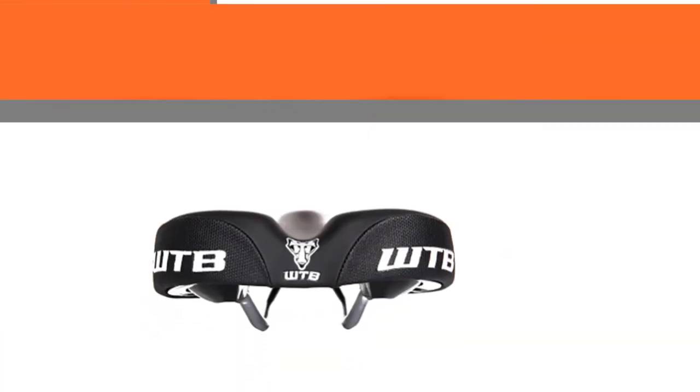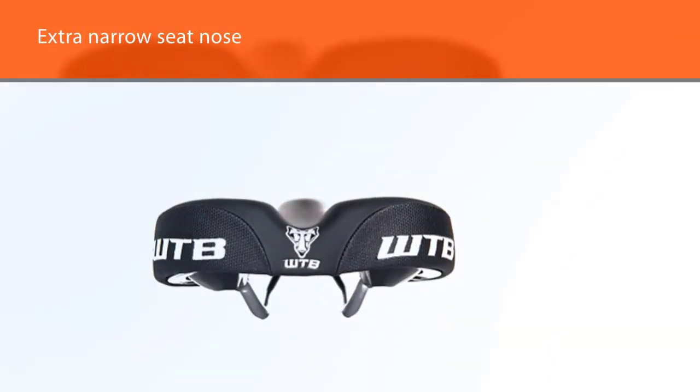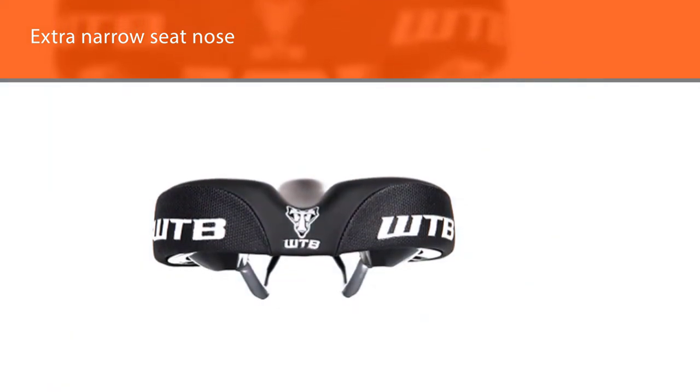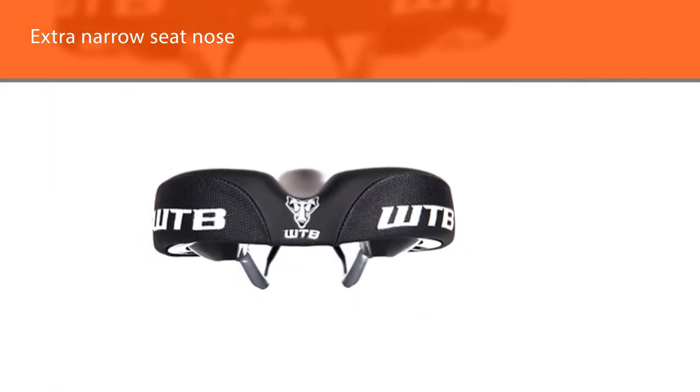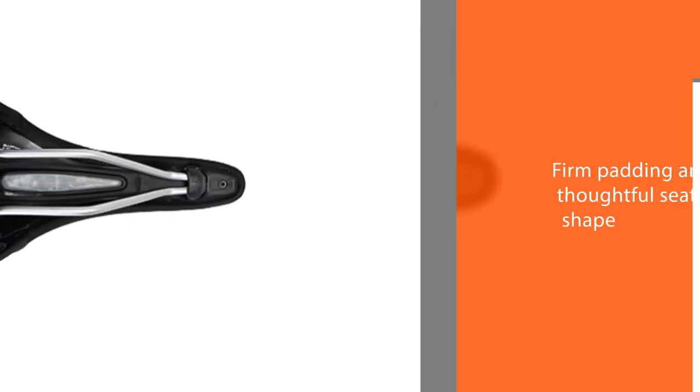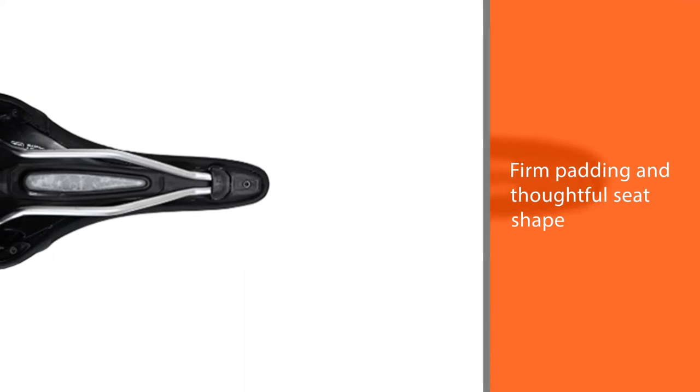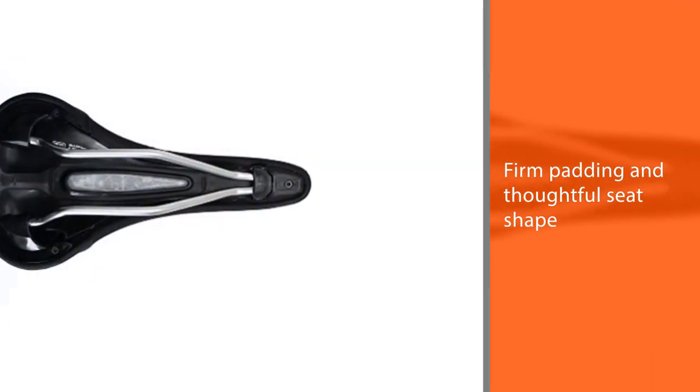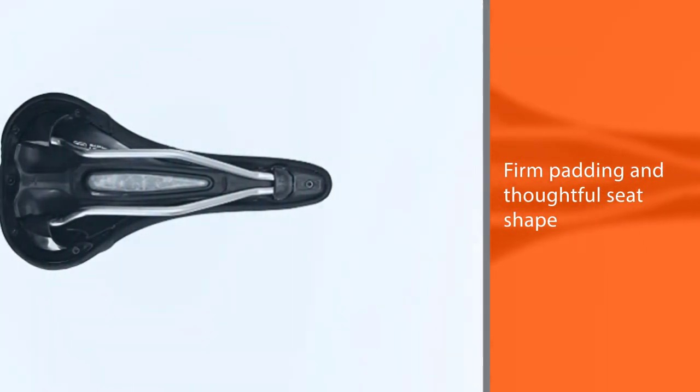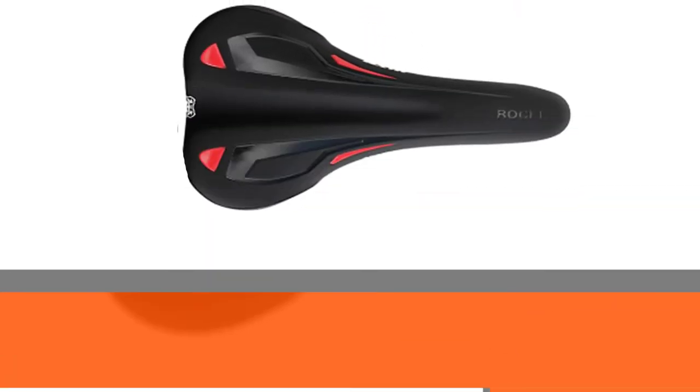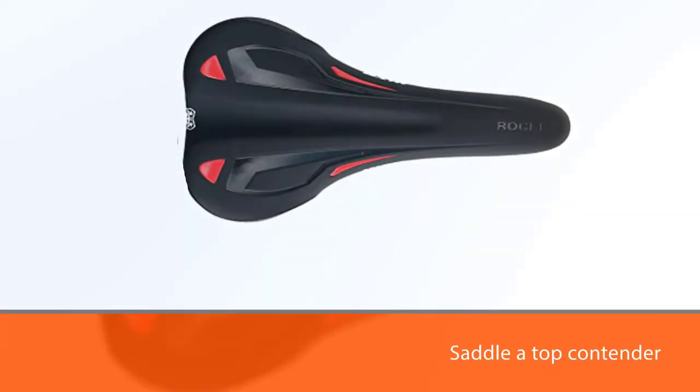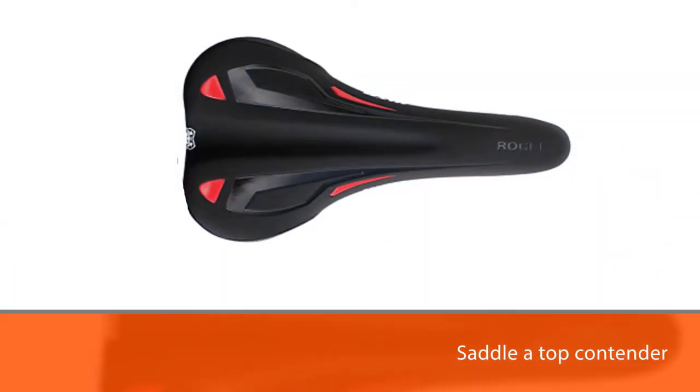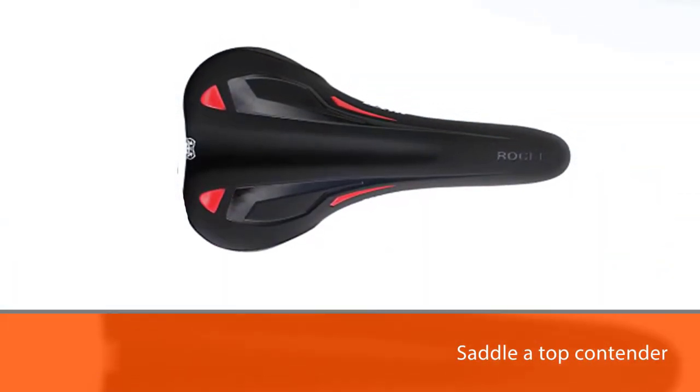This position is ideal for a comfortable mountain ride, allowing for weight distribution and pedaling force. This saddle has had excellent reviews, more so from smaller riders who will benefit from the extra narrow seat nose. Its firm padding and thoughtful seat shape make this saddle a top contender.